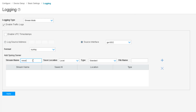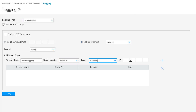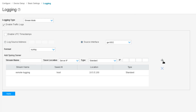We'll name the stream 'remote logging' and set the server location to server IP. We'll leave the type at standard. The IP address will be the syslog server's address: 10.5.5.100. Then we click the plus button and that adds it to the field below showing our logging setup. This is security logging.